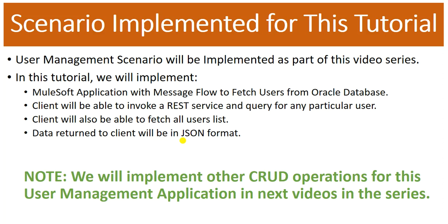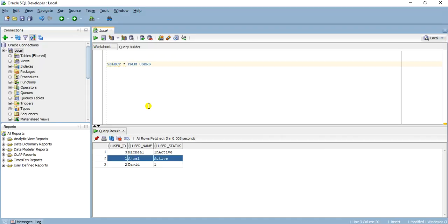Now let's jump directly into the implementation part. I'll be using Oracle in the back end — I already have a local Oracle Express Edition schema in my database. I have already created a users table which is a simple table with user_id, username, and user_status columns. The user_id is generated based on a sequence. We will create our service where the client will pass an ID, and based on that ID we will query from the database and return the data to the client.